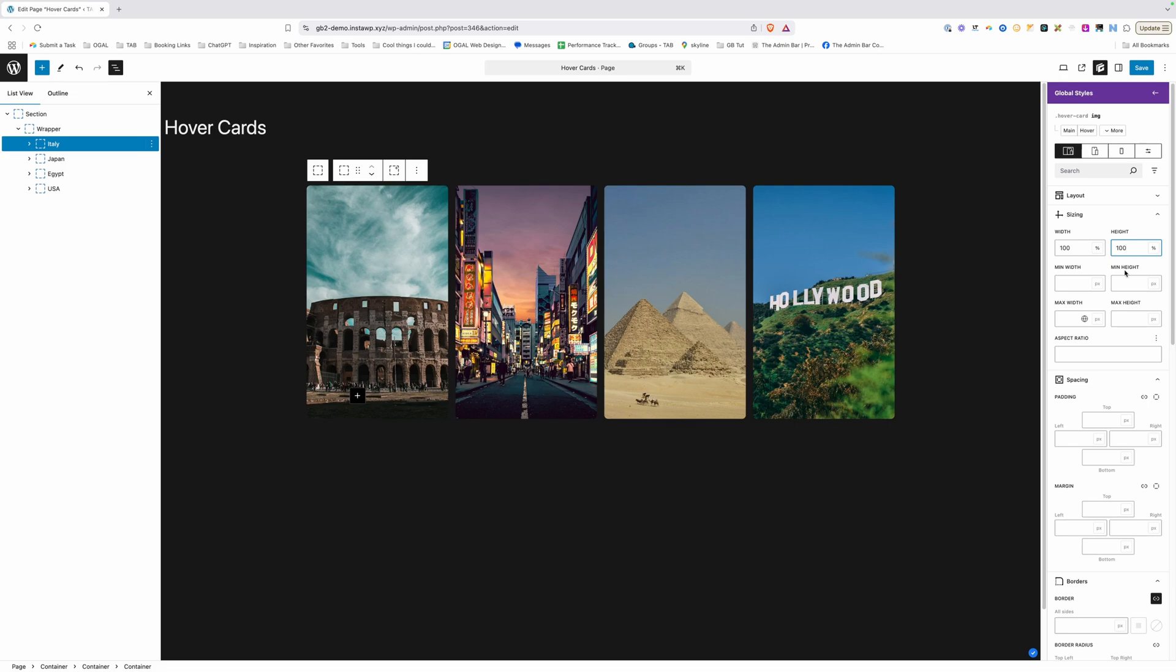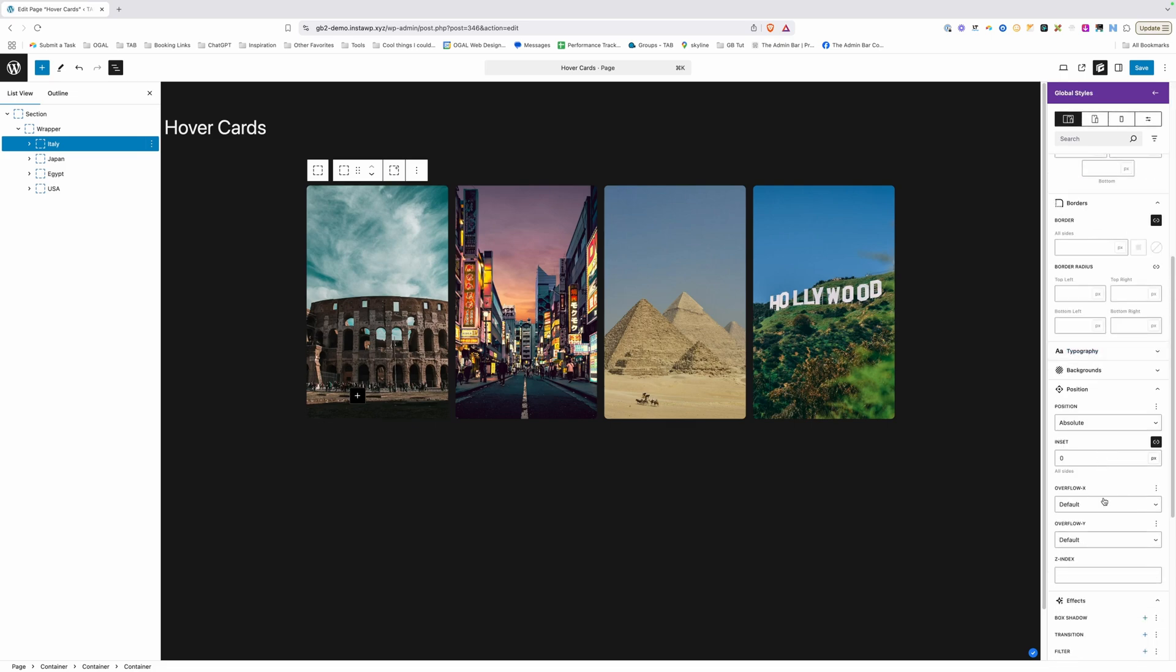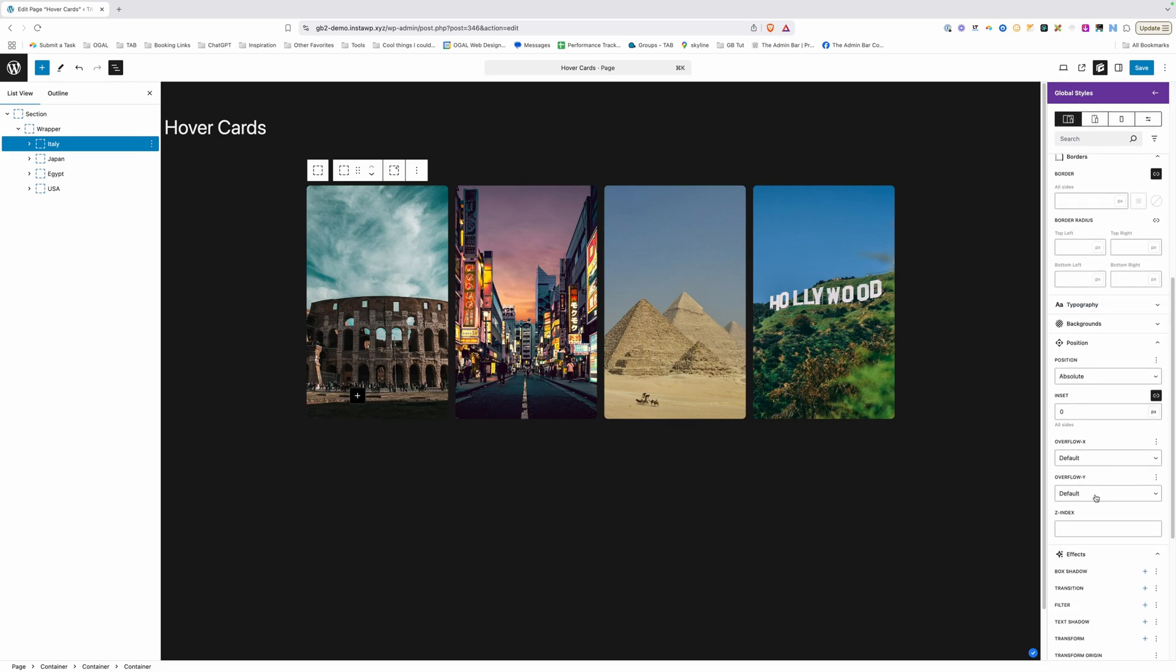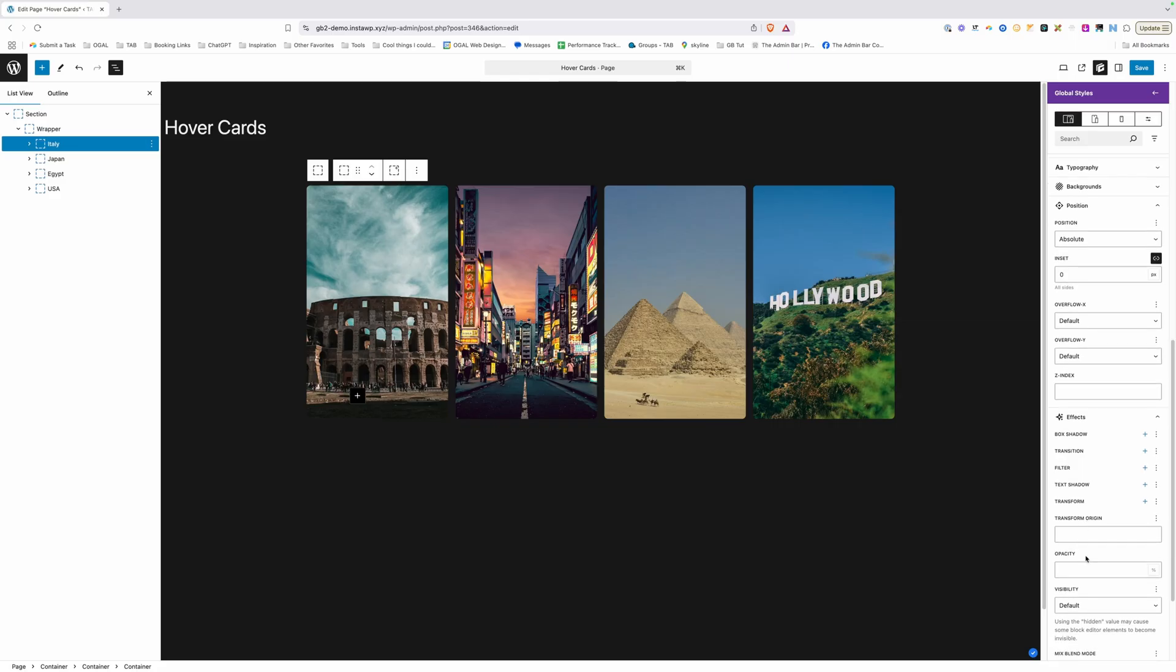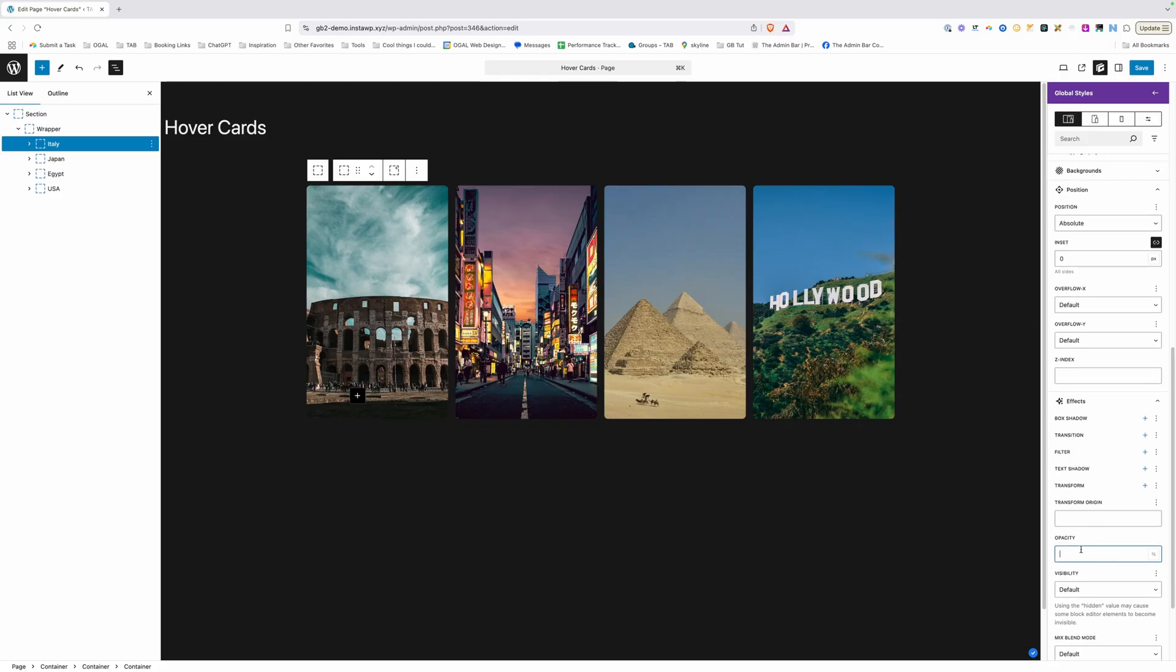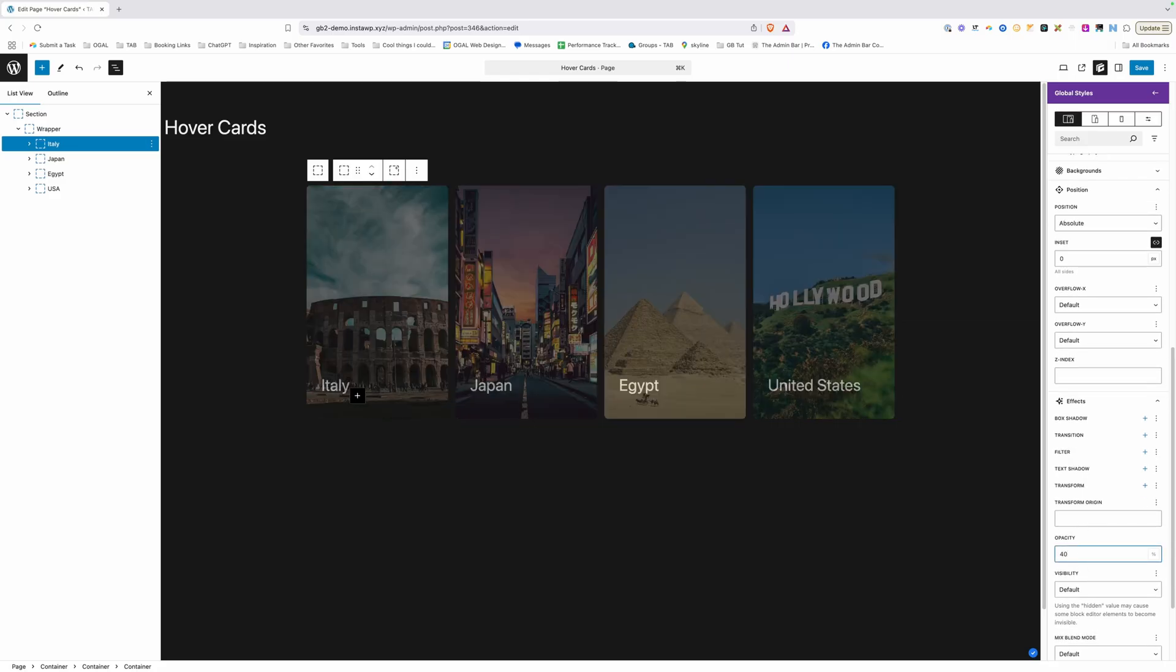Now I do want to change the opacity of these cards so I'm going to scroll down here to our effects and under opacity I'm going to change this to 40% which will just dim these cards out a bit. I also need to set the z index to zero which is going to allow us to put the card behind our heading here and we'll have to affect that z index on the heading as well once we get to that.